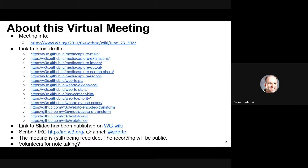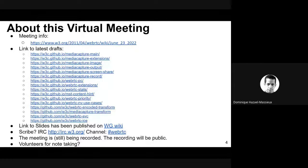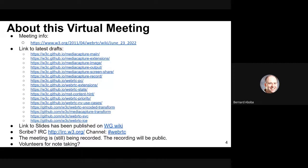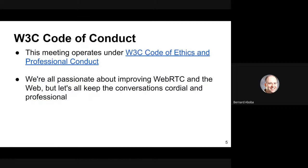We have the slides up on the Wiki. Someone to take minutes — I can scribe the part where I'm not talking at least. Thank you, Don. A little reminder about the Code of Conduct: we operate under it, and we're all passionate about improving W3C, but let's try to keep the conversations cordial and professional.